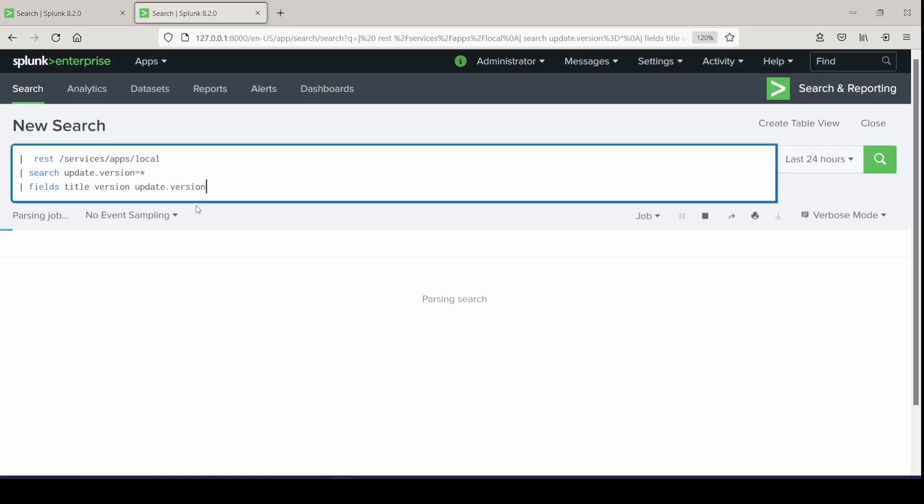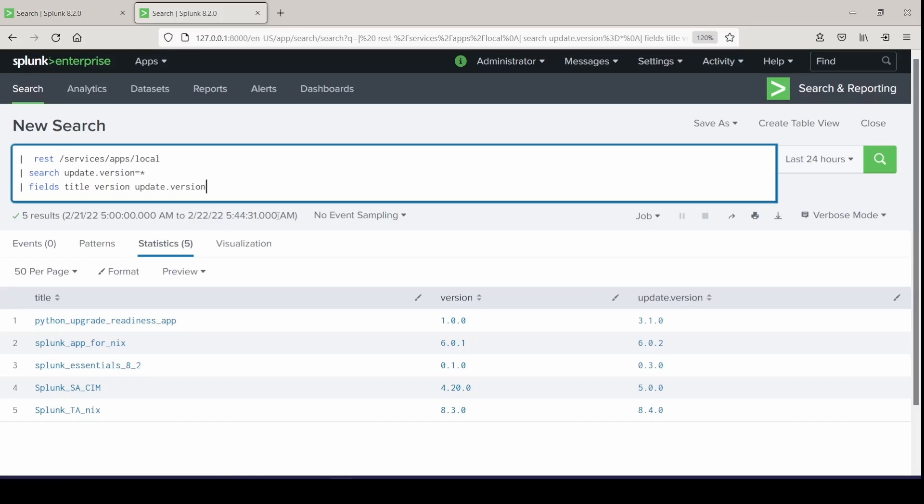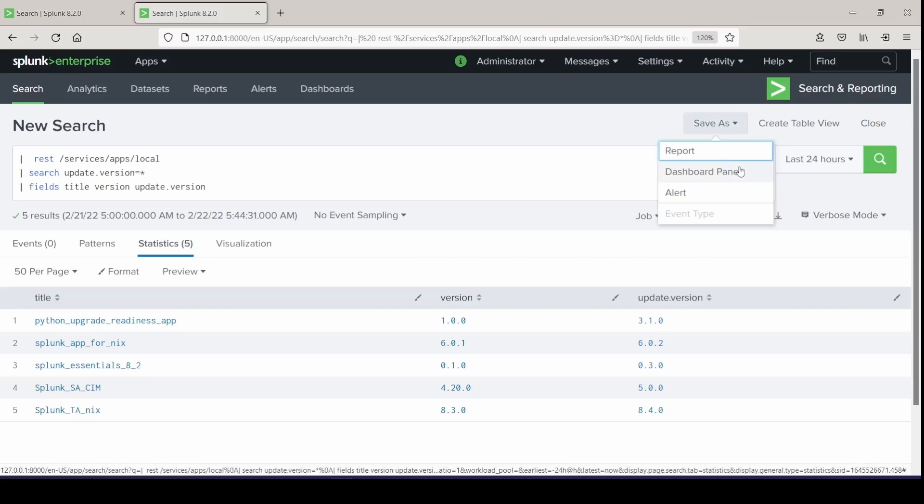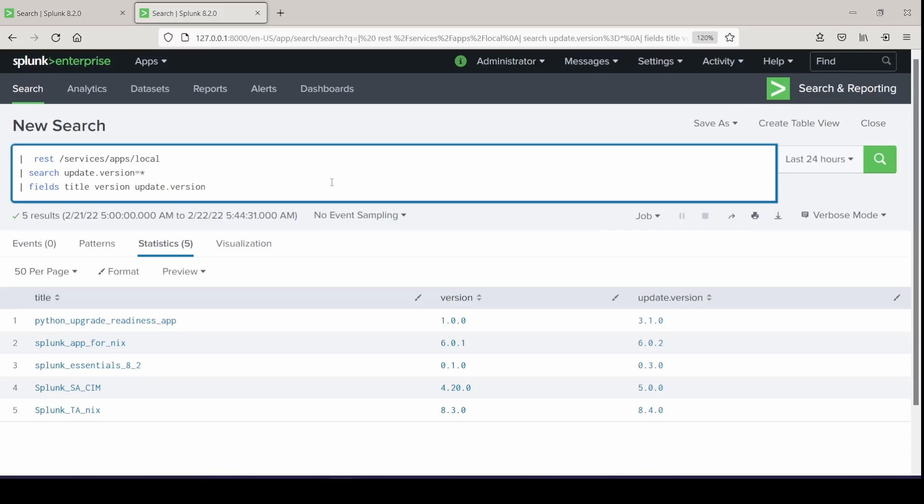And this is just a nice simple example that you could throw into a panel, into a dashboard and just glance at, and it tells you what applications you may need to update. So you could save it off and just glance at it and know what apps need to be updated or ones that have an update available to them. Let's move on to another example.